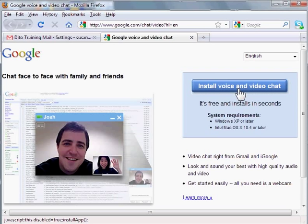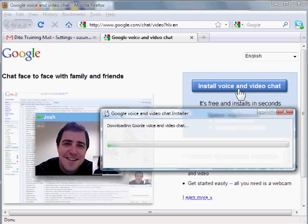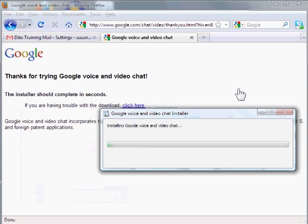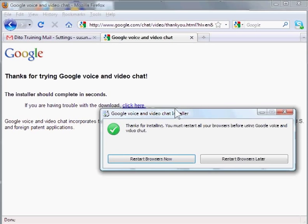So click on this blue bar here and the installer is downloading, so I'll need to restart my browser.